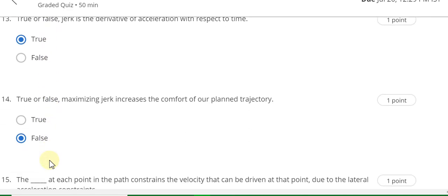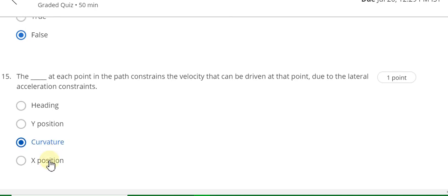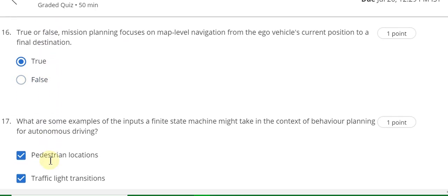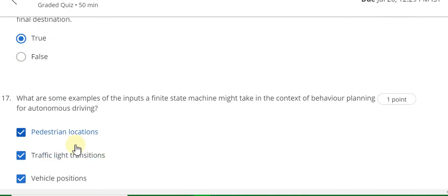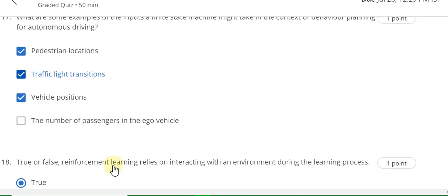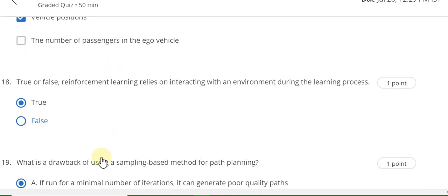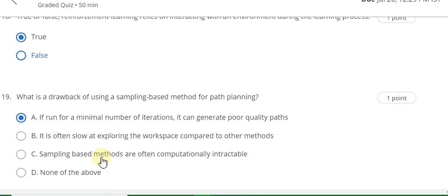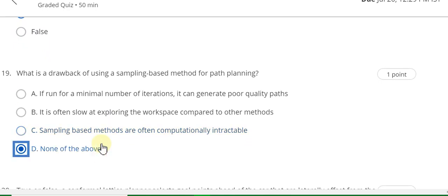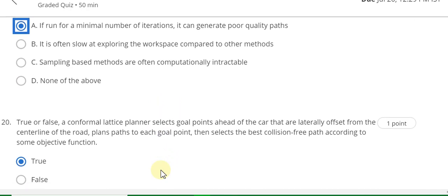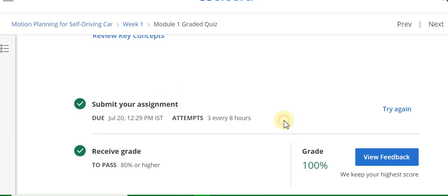Question 11 answer is C. Question 12 answer is D. Question 13 answer is true. Question 14 answer is false. Question 15 answer is curvature. Question 16 answer is true. Question 17 answer is pedestrian location, traffic light transition, and vehicle positions. Question 18 answer is true. Question 19 answer is A. Question 20 answer is true. You can check it is a hundred percent grade.